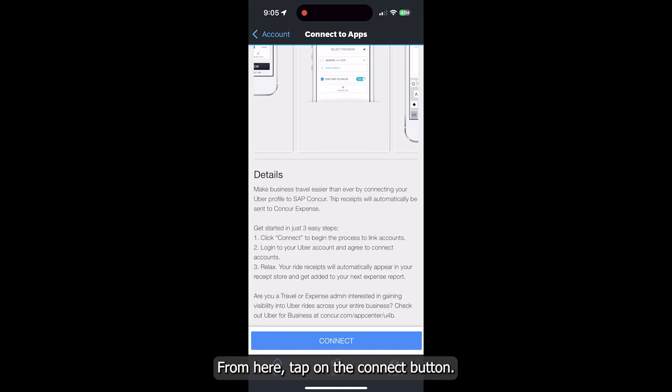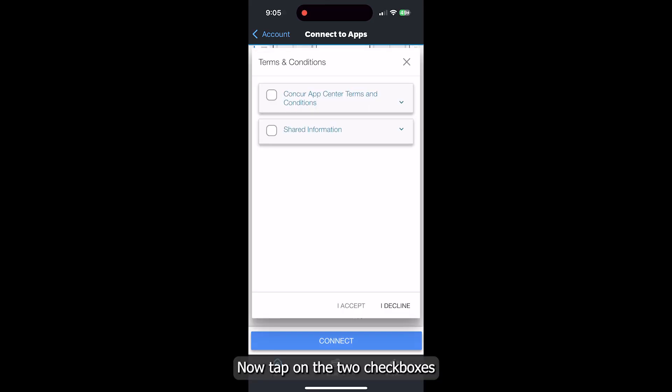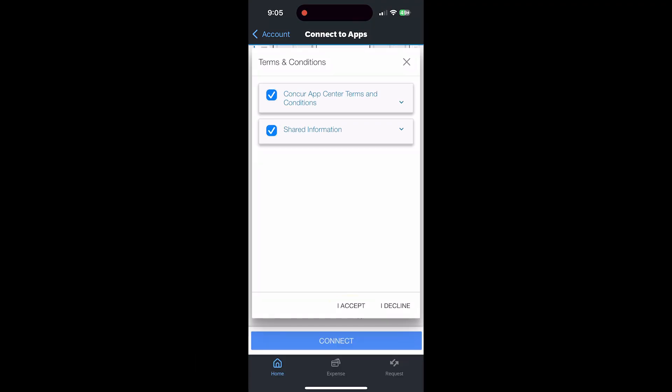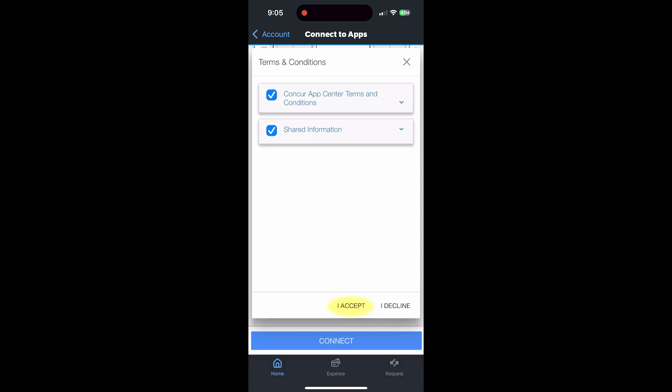From here, tap on the Connect button. Now tap on the two checkboxes to agree to Concur's terms and conditions and shared information. Now press on the I accept button.